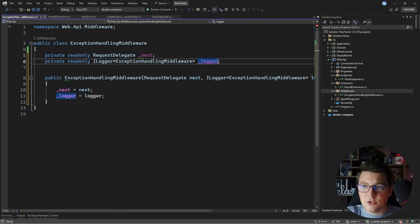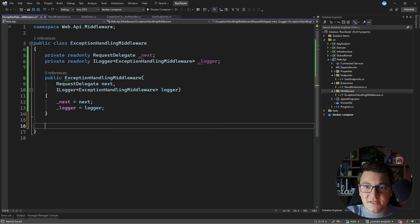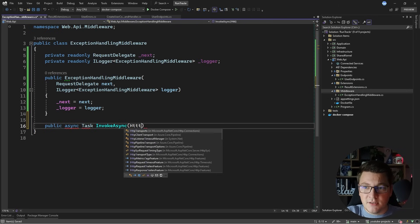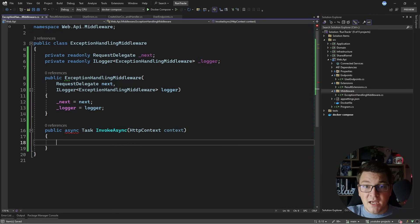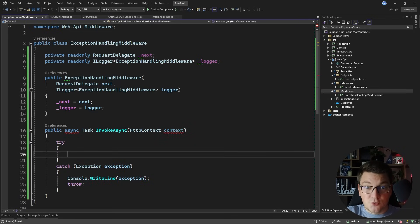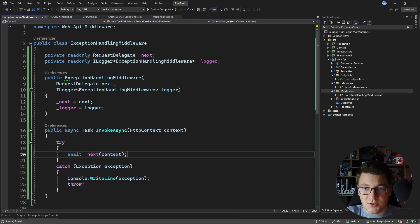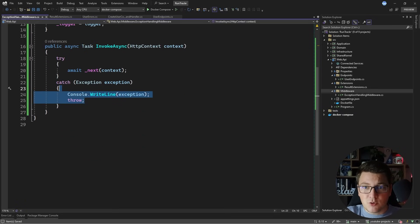I'll call this the logger and I'm also going to initialize this from the constructor. Then the next thing that I need is a public method called InvokeAsync and it needs to accept an argument which will be the HTTP context for the current HTTP request. Inside of this method, I can implement my global exception handler. So how I will do this is write a try catch statement, catch the exception, and in the try statement I'm just going to await the request delegate and give it the current HTTP context.